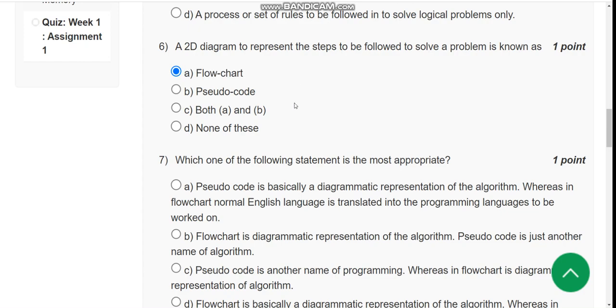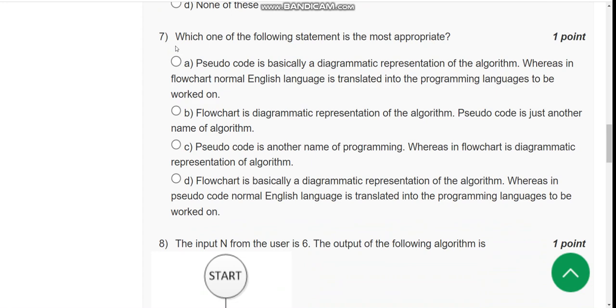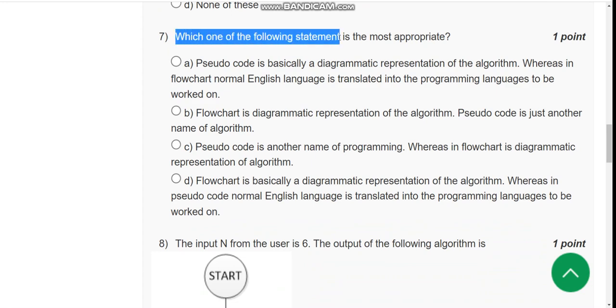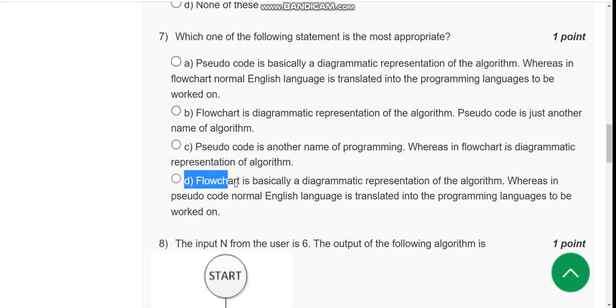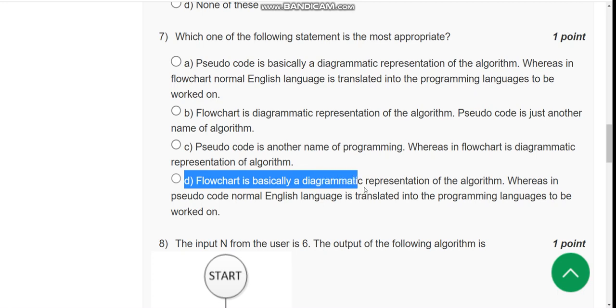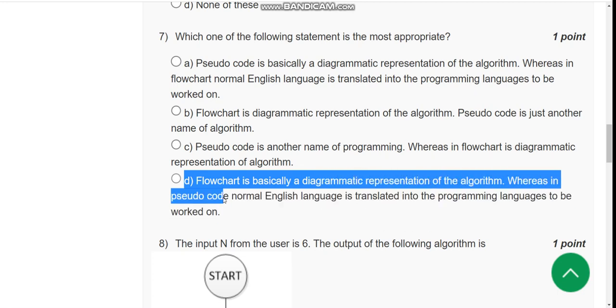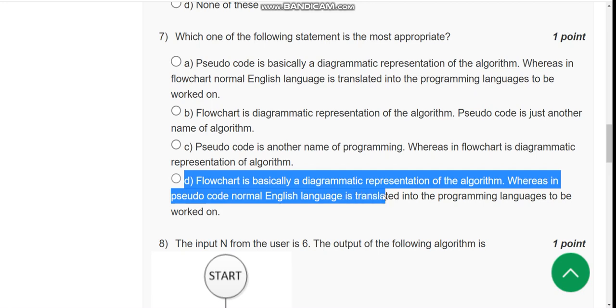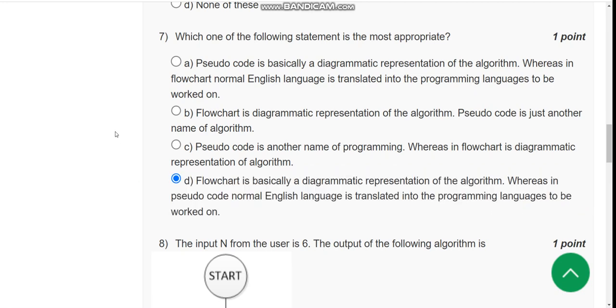Seventh question: Which one of the following statement is most appropriate? The correct answer is option D. Flowchart is basically a diagrammatic representation of the algorithm, whereas in pseudocode, normal English language is translated into programming languages to be worked on.